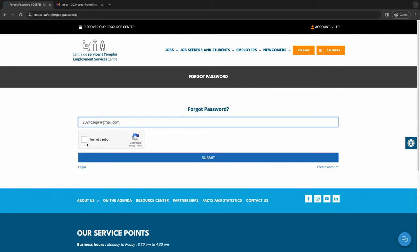Click on I'm not a robot. If a captcha appears, follow the guidelines. Click Submit.